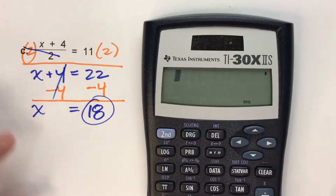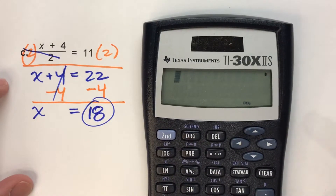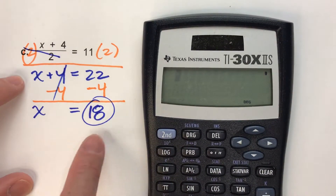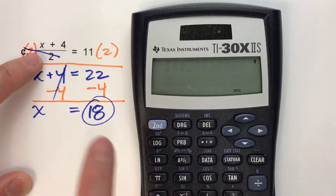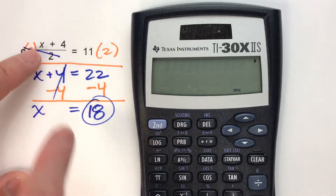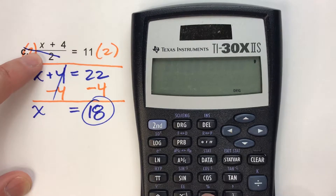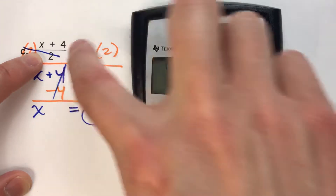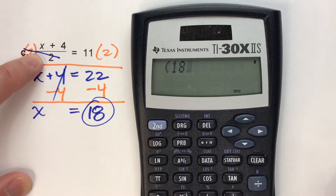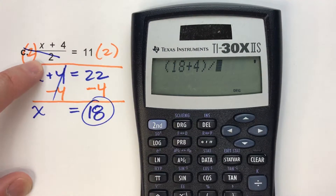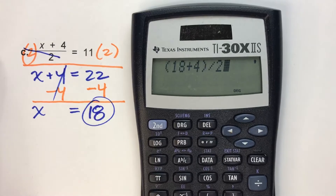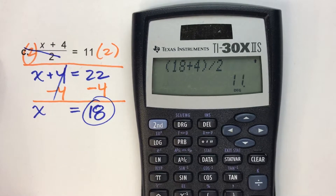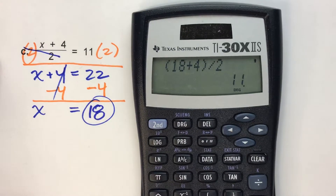If you wanted to check it, we could easily check it — and you don't have to use a calculator, you could probably do this in your head. We've got x plus 4, so 18 plus 4 in parentheses because we have to do the plus 4 first, then divide that by 2. This should equal 11. Does it? Yes, it does. So we know our answer is good.